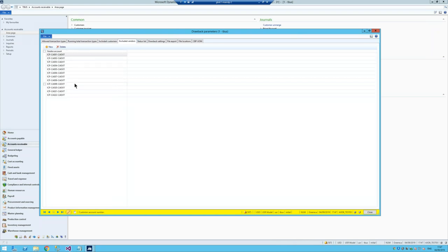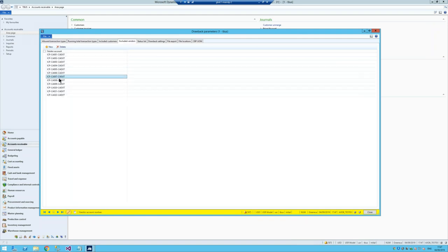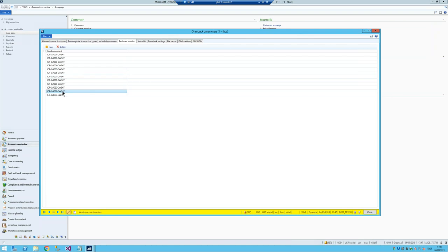On the vendor side, these are all the vendors that can be included. On your purchase orders, if you said purchase orders or movement journals were liable, this allows you to exclude certain vendors — for example, vendors where you don't pay tariffs or that aren't part of duty drawback. This gives you the ability to specifically exclude vendors from this process, so you don't accidentally start a drawback against a vendor purchase that doesn't qualify.